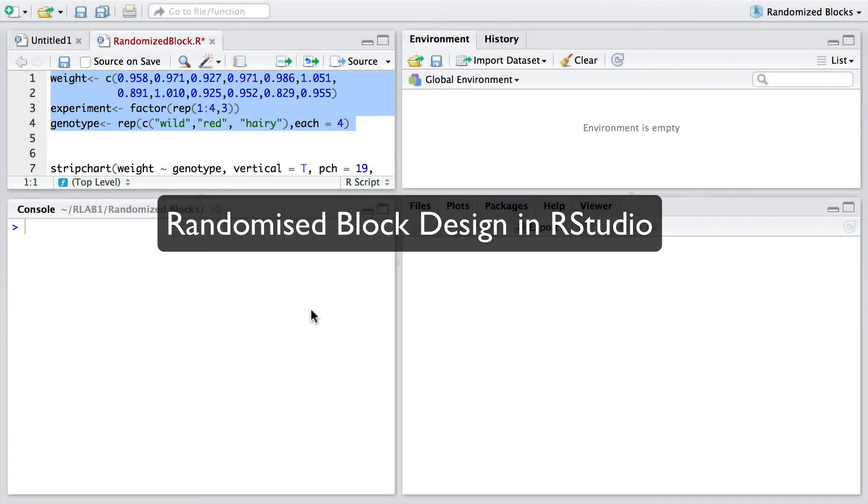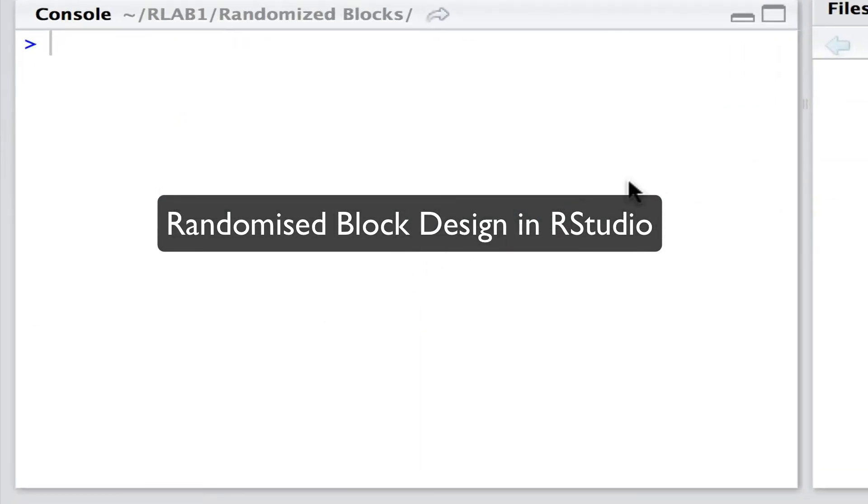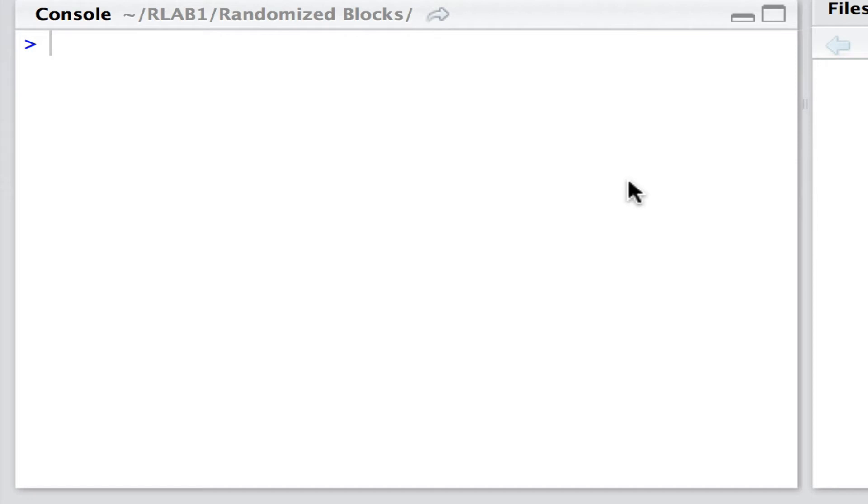Hello. Here we'll be looking at the practice of fitting randomized block models to data. The data that we'll be looking at come from Sokal and Rolf Biometry, and they deal with the weights of tribolium, or flower beetles, of different genotypes: wild, red and hairy. And the data were collected in four separate experiments, one to four. So, to begin with, let's read these data in.